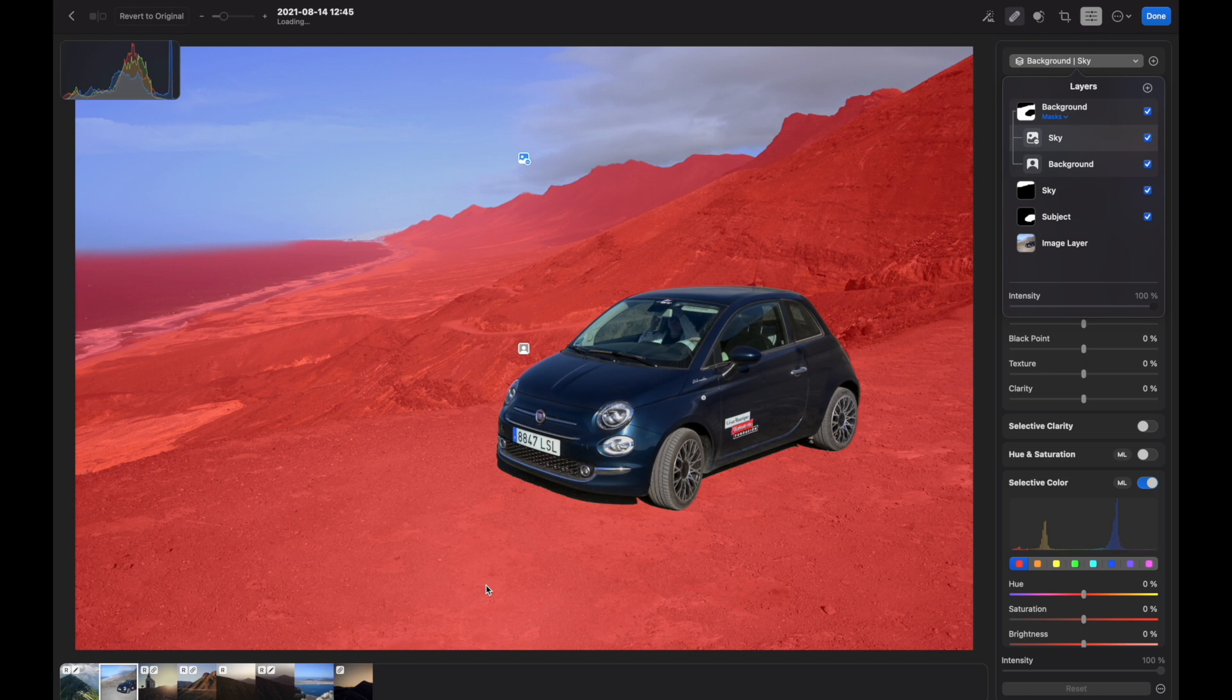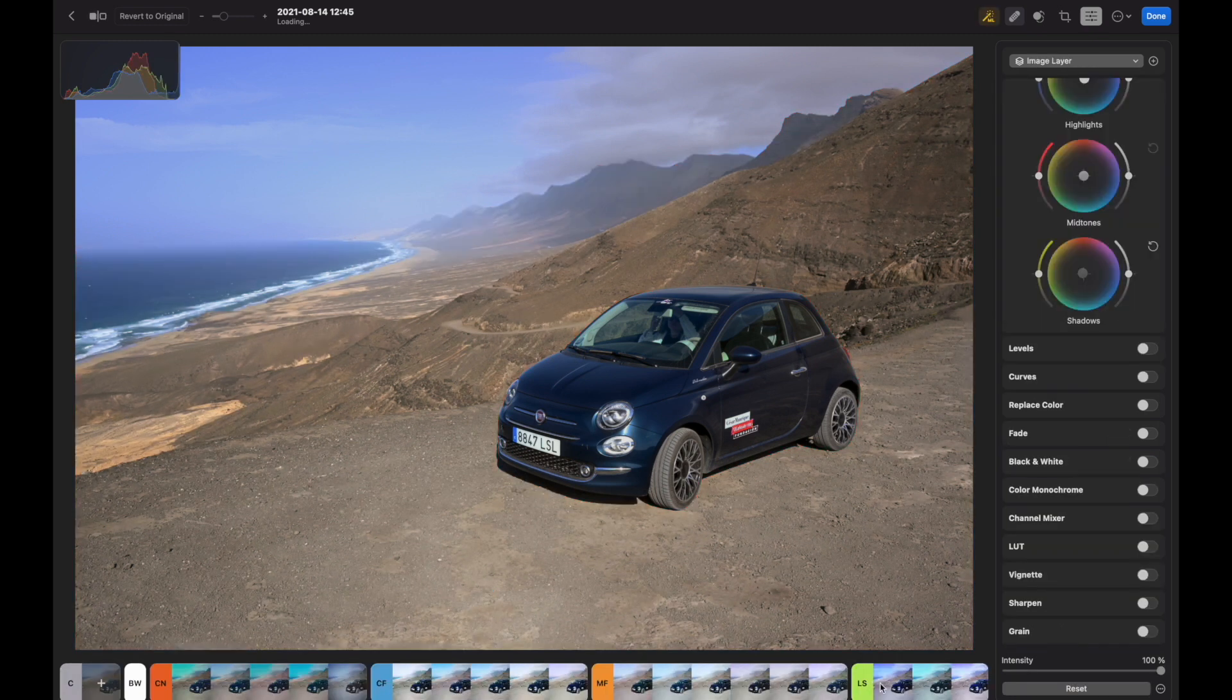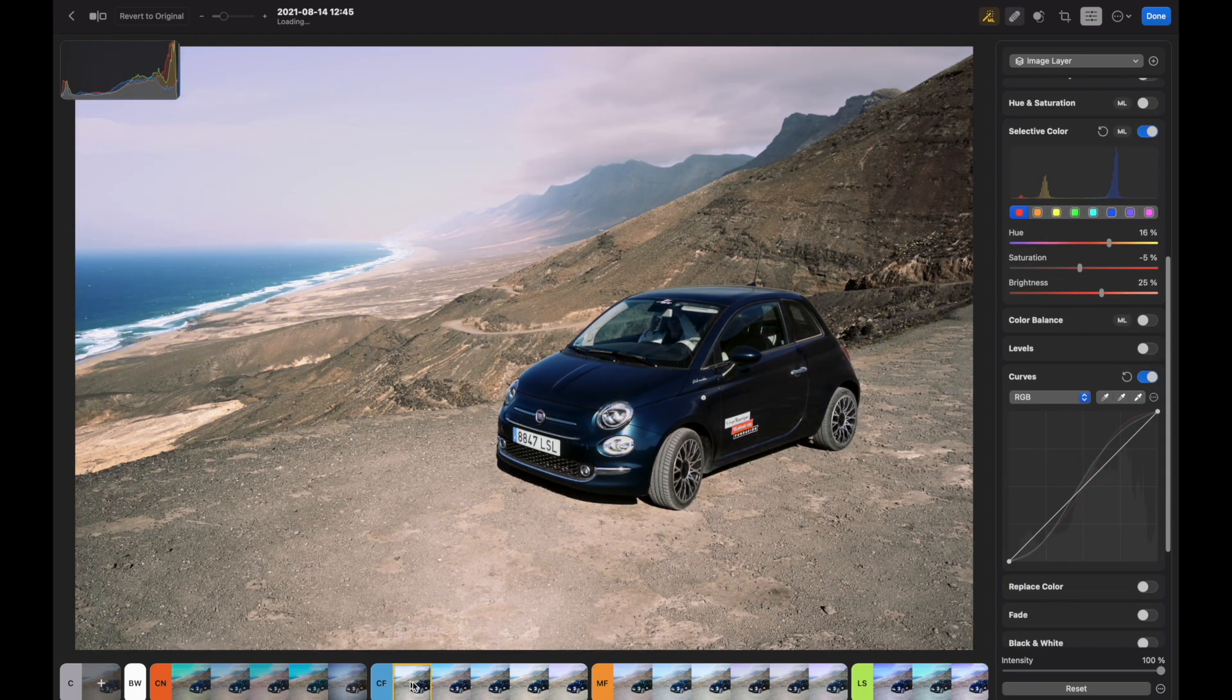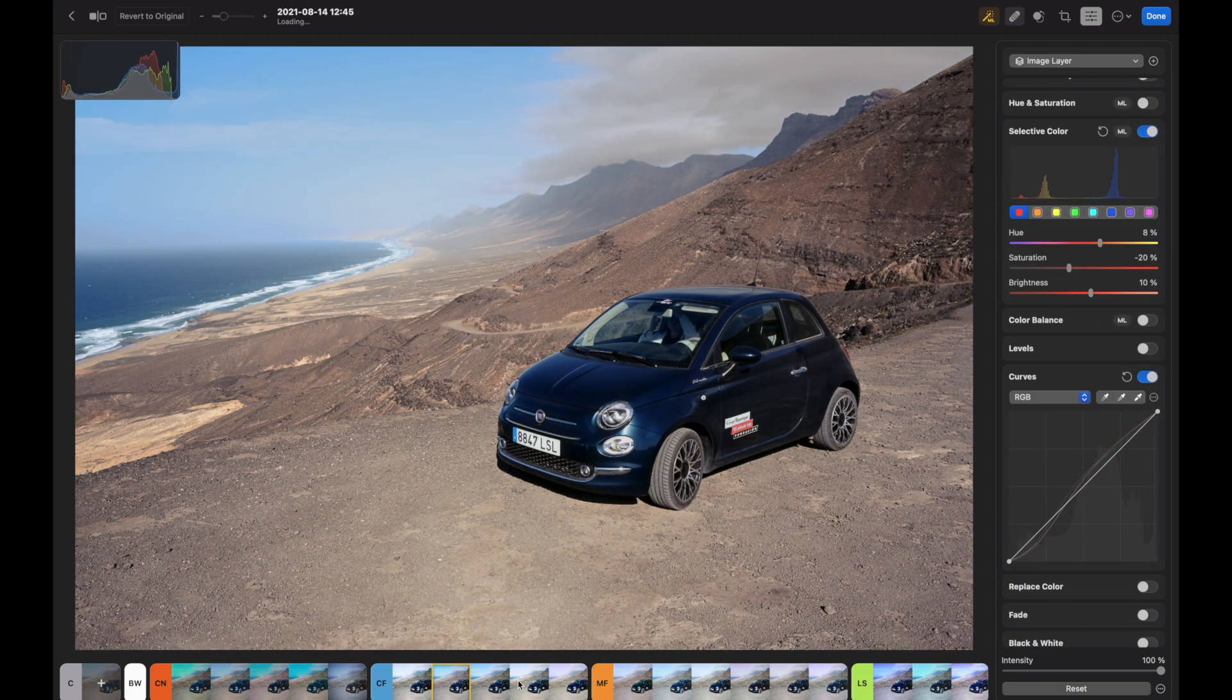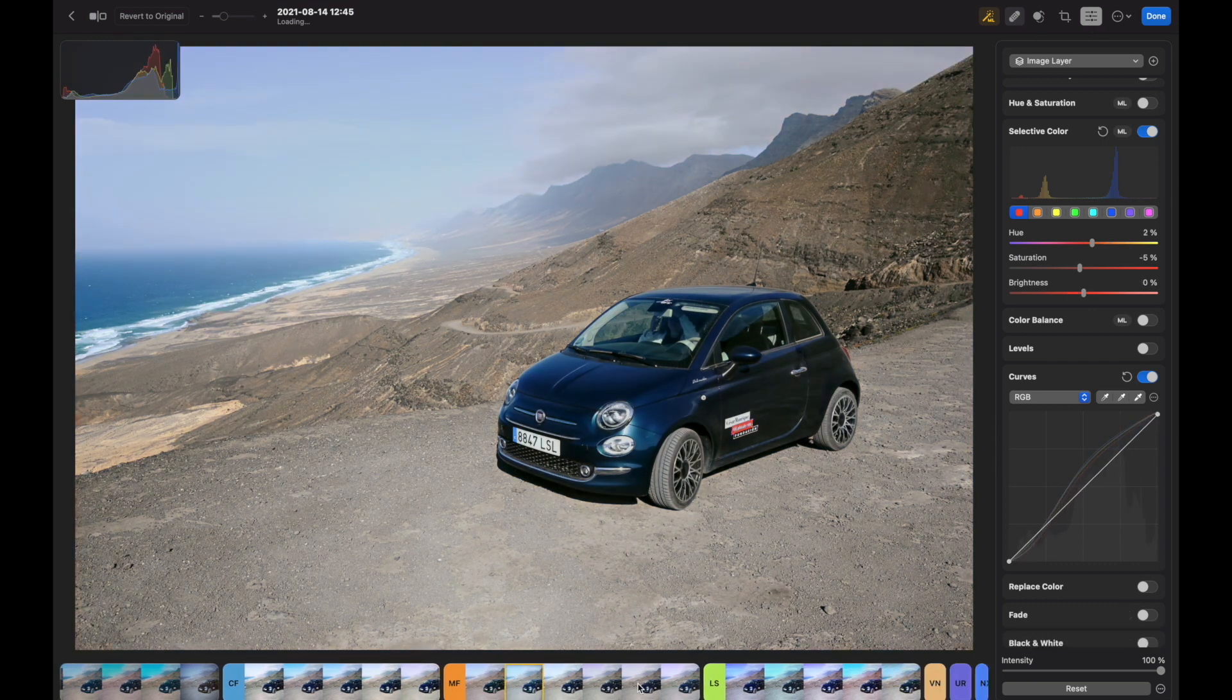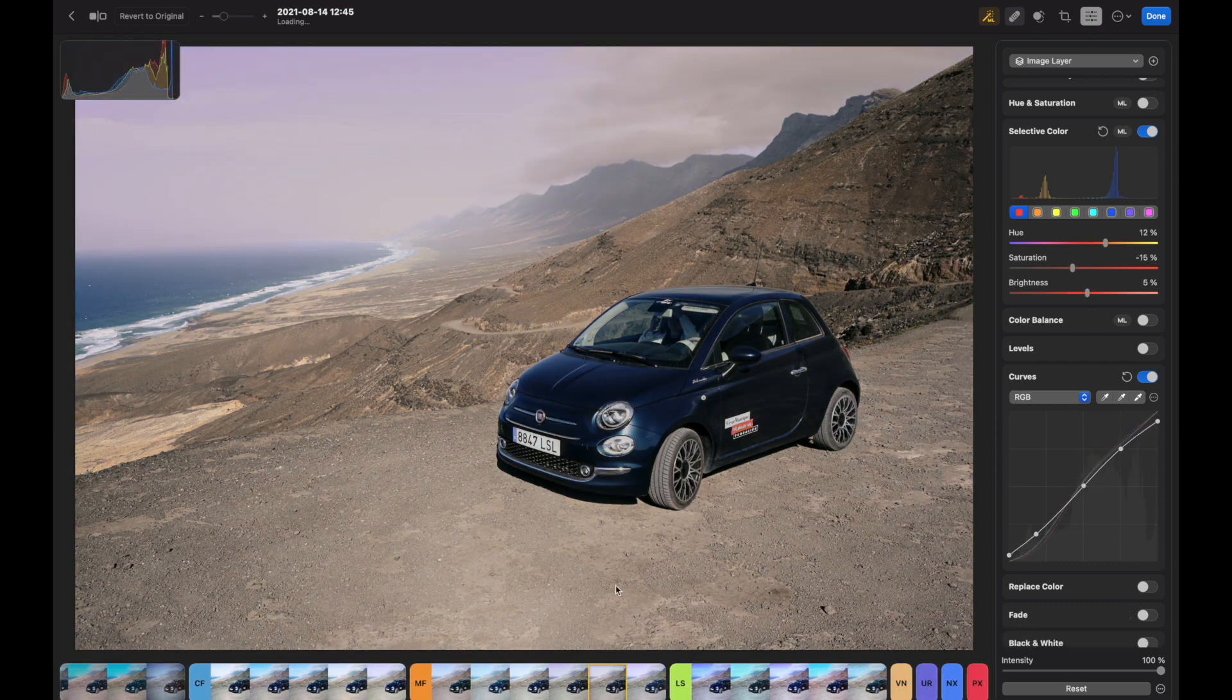There are presets that are familiar from Pixelmeter Pro. Again, nothing really new here. You can make adjustments to the whole frame or to masked parts of the image.